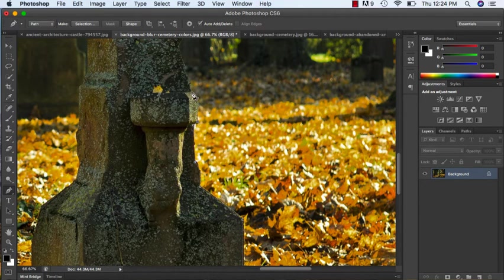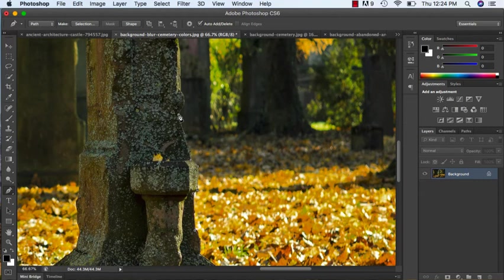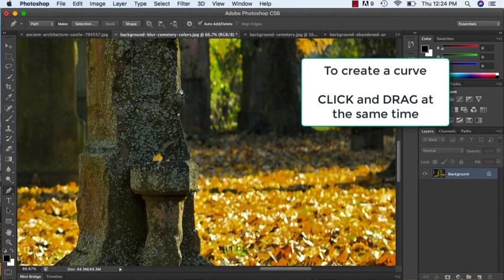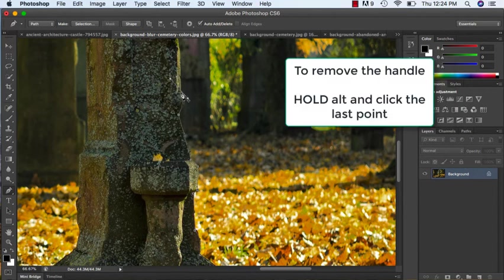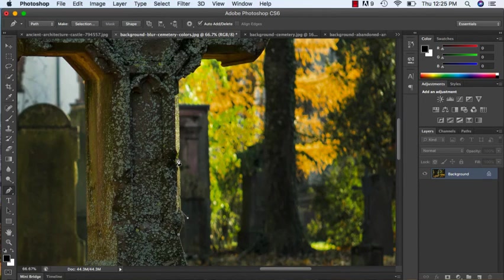You only need to do that when you are working with curves. If you're doing straight lines, you don't have to kill the last curve. So again, I'm going to do another curve here. I'm going to hold Alt and click my last point, and to create a curve again.